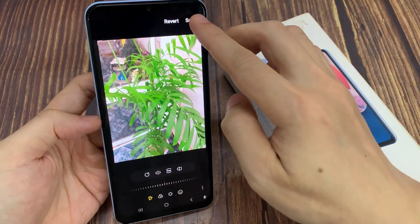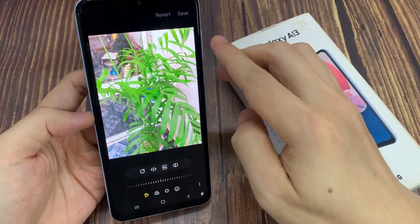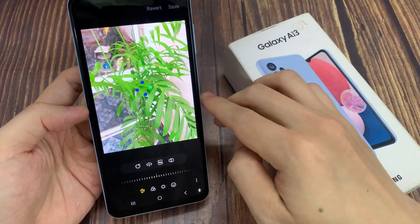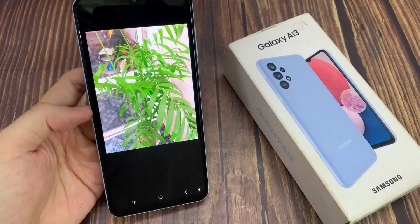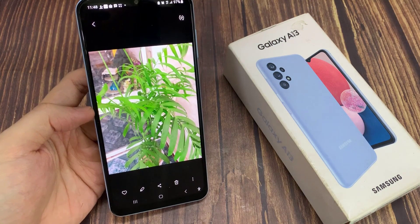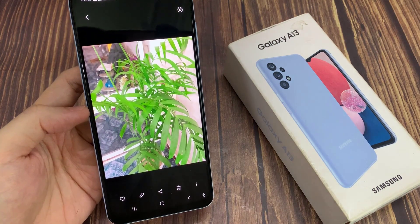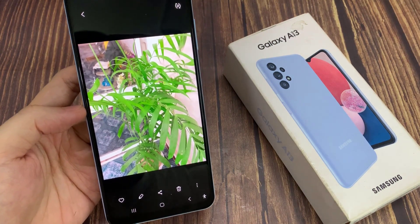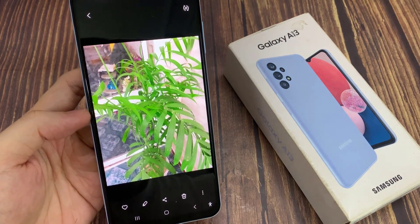And after that, you can tap on save. And this will allow you to save the image in a smaller size.